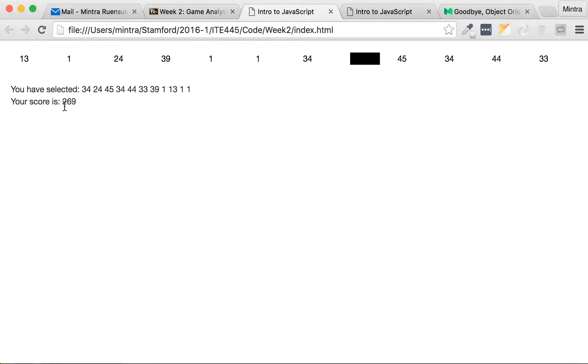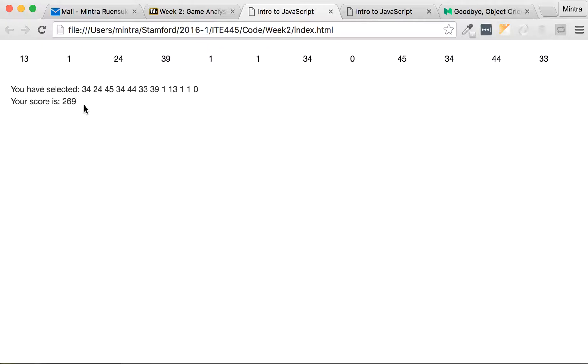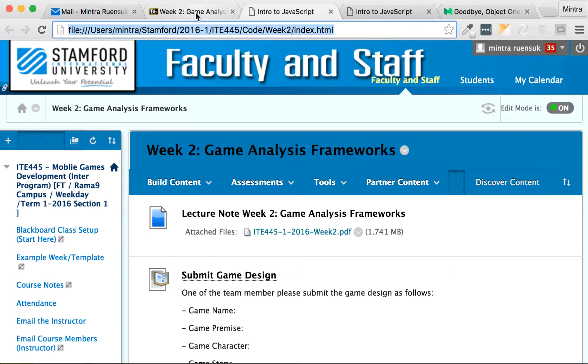For example, I have clicked 34 for the first value, I clicked 24 for the second value, and so on. Last thing, I need to calculate the score. Score is basically the sum up of your selected values.